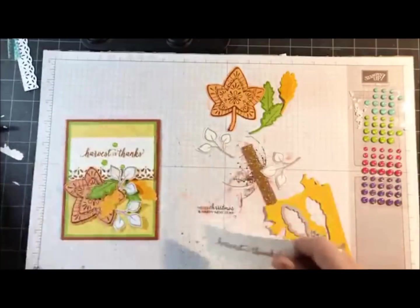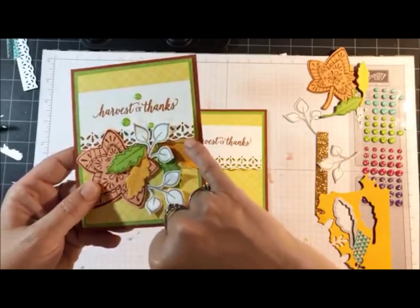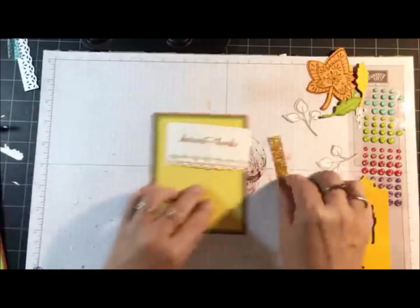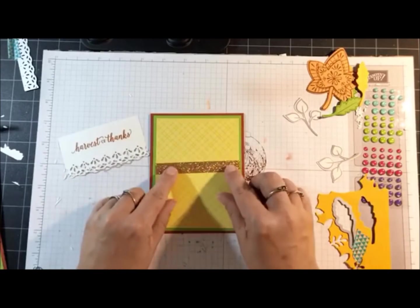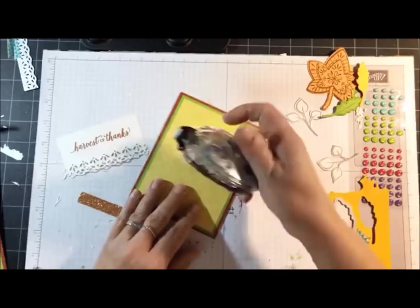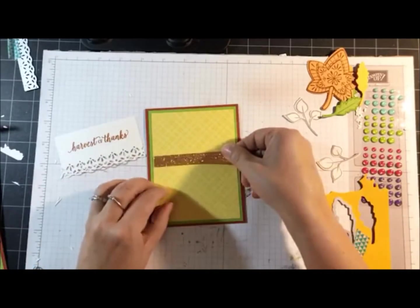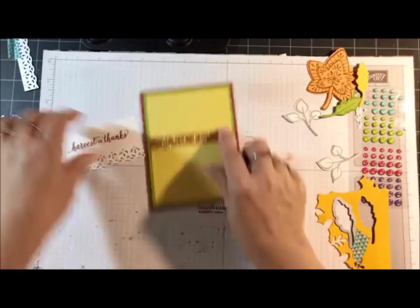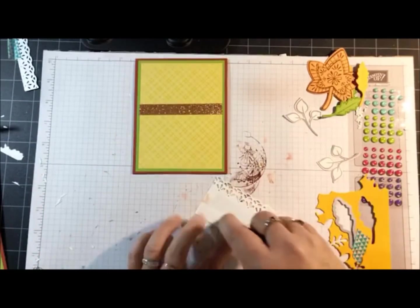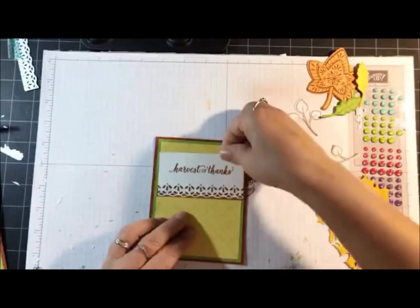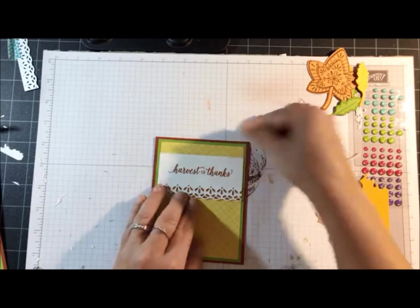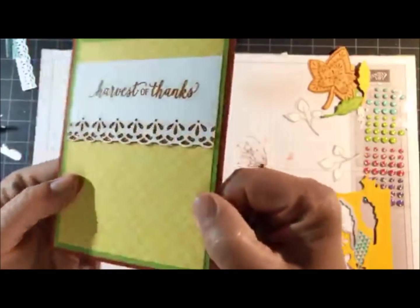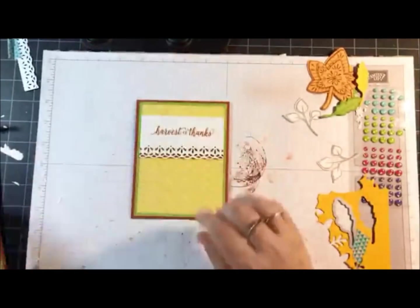Now what I'm going to do is I want the glimmer paper to peek under my die shape so I'm just going to figure out where I want to glue that. It goes about here so I'm going to add some snail, make sure it's nice and straight. Then I'm going to line this up right over it. See how cute that is with the glimmer paper peeking out of the die cut holes? It really makes it look so elegant.